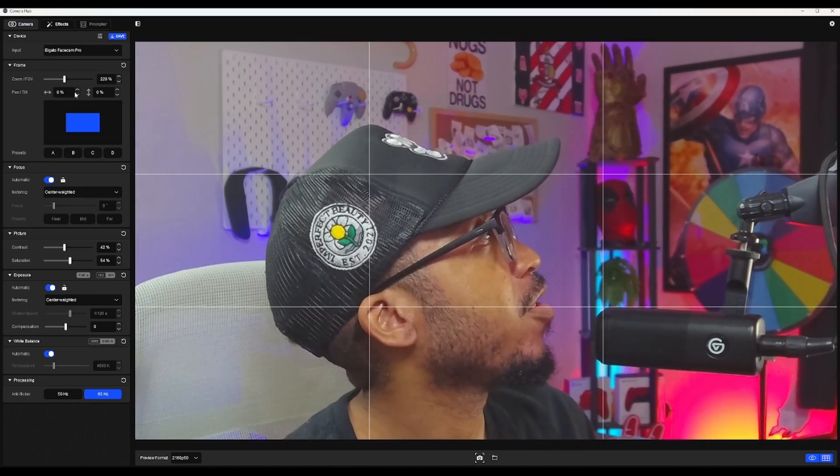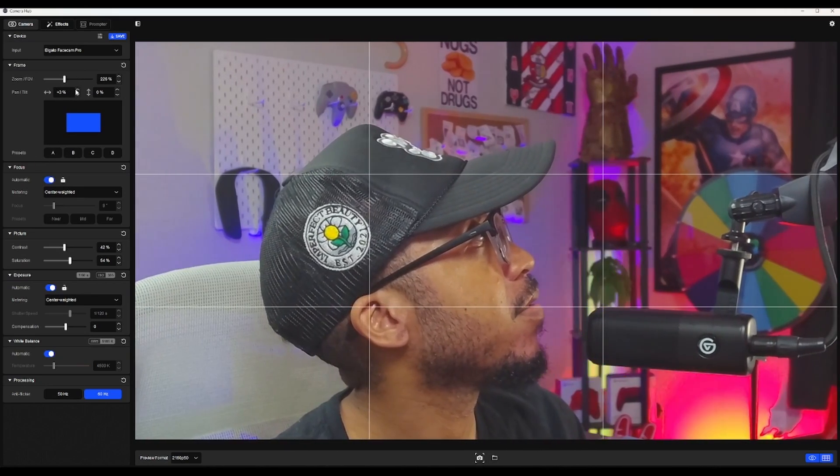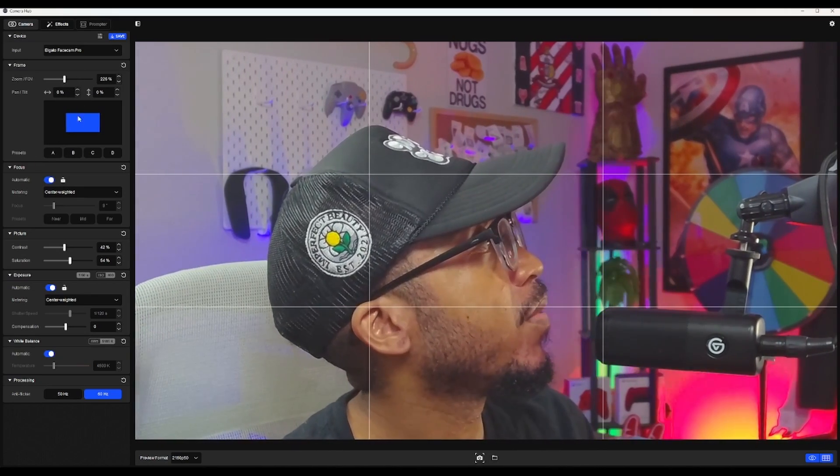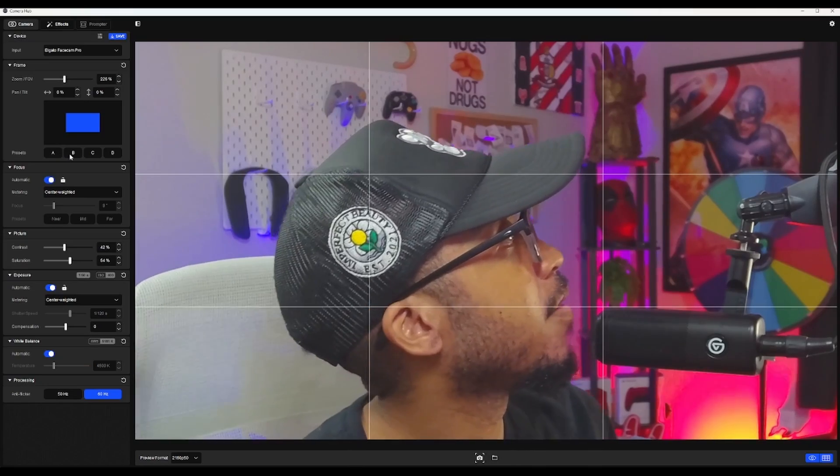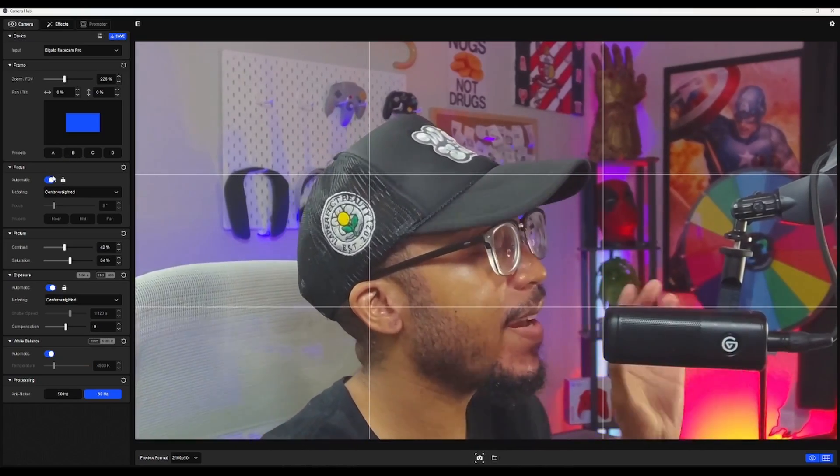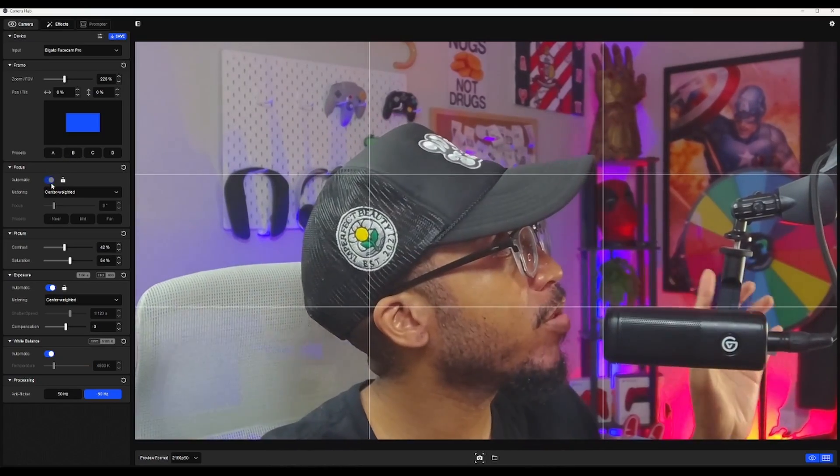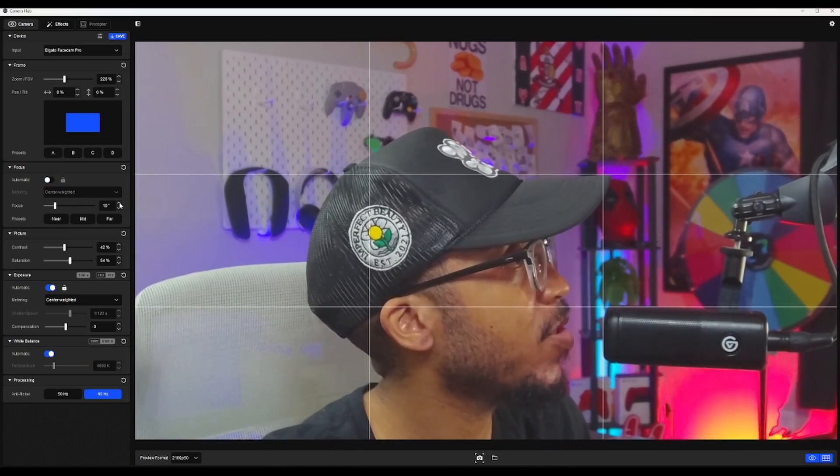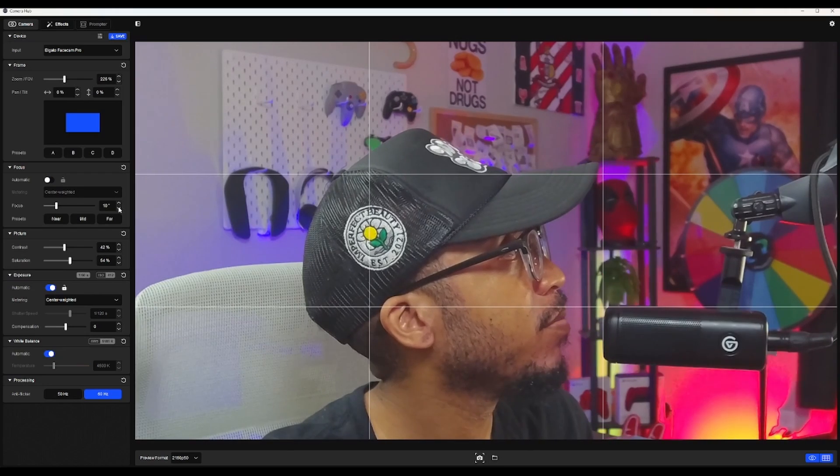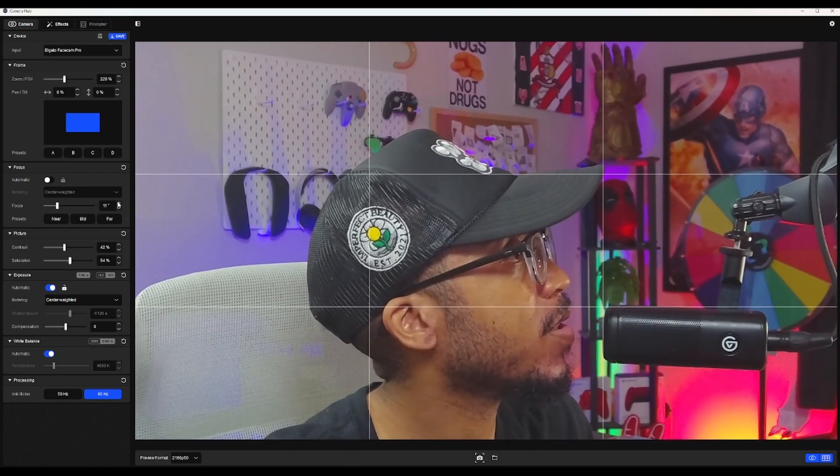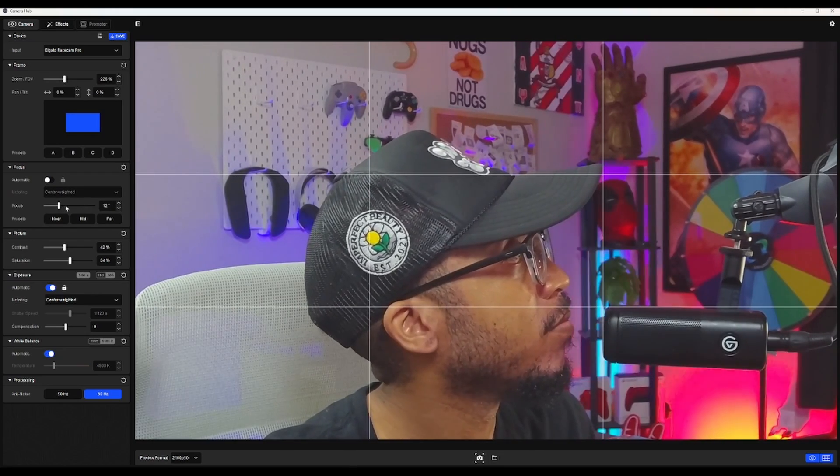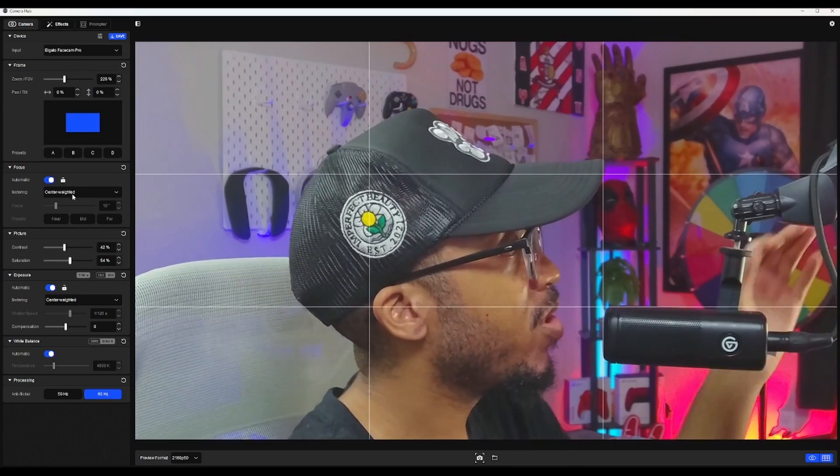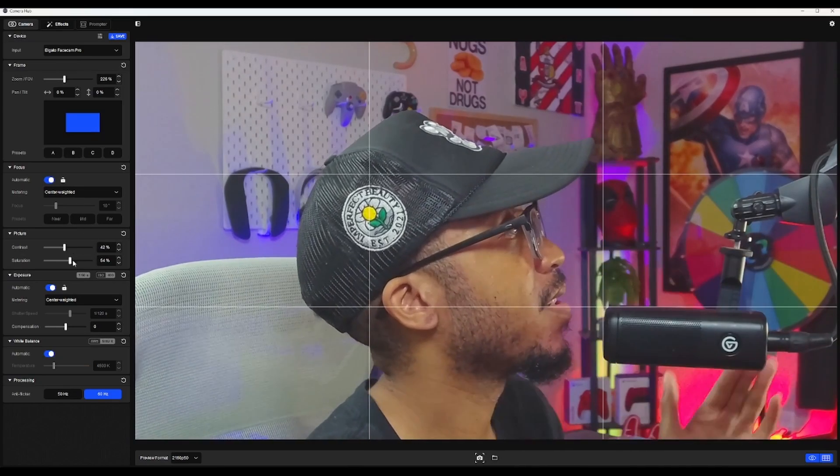You can also change your pan tilt if you like, but I don't really mess with that stuff. For focus, I keep it on autofocus, but you can turn it off and mess with it, but I don't recommend. I feel like autofocus is pretty spot on, but this is where we start to really make this look better.